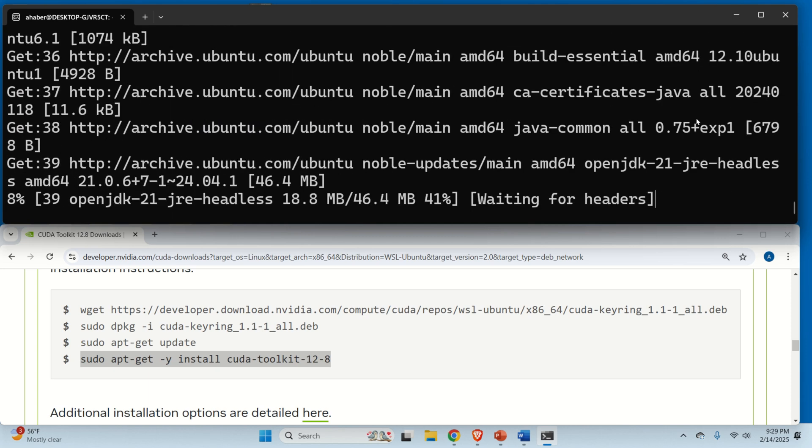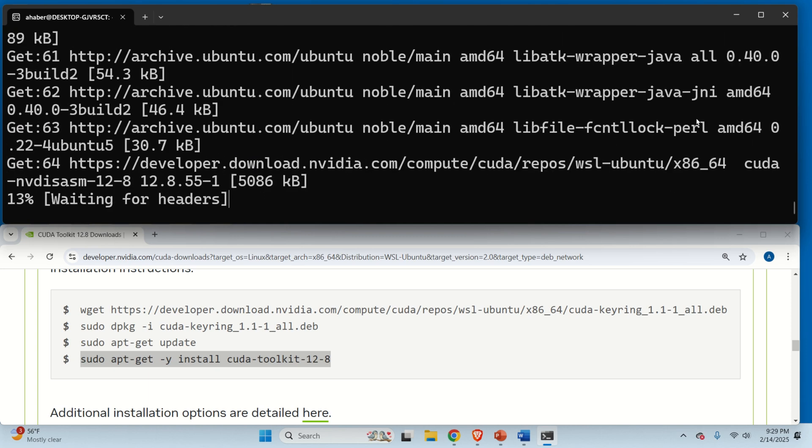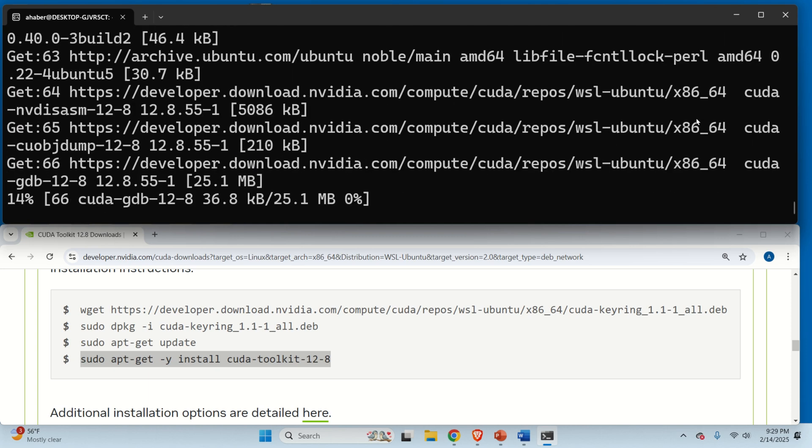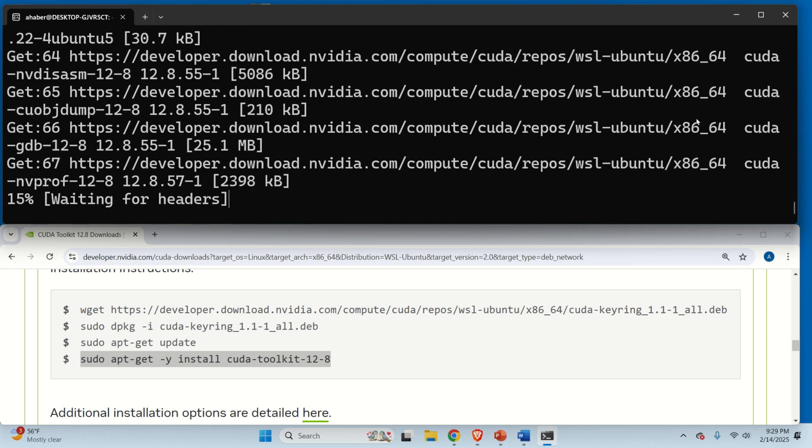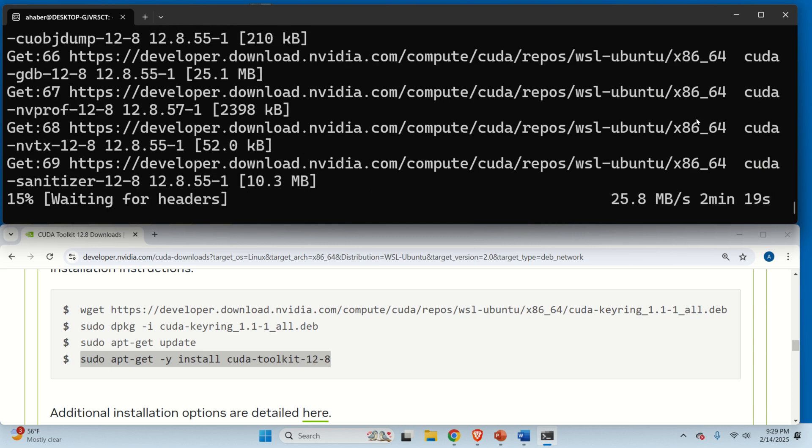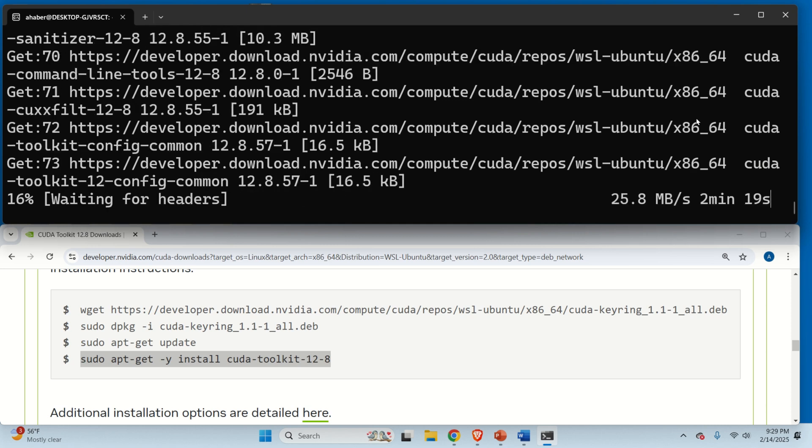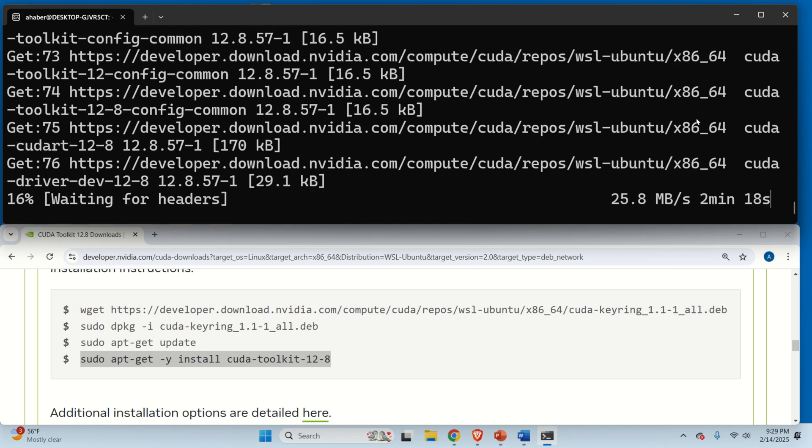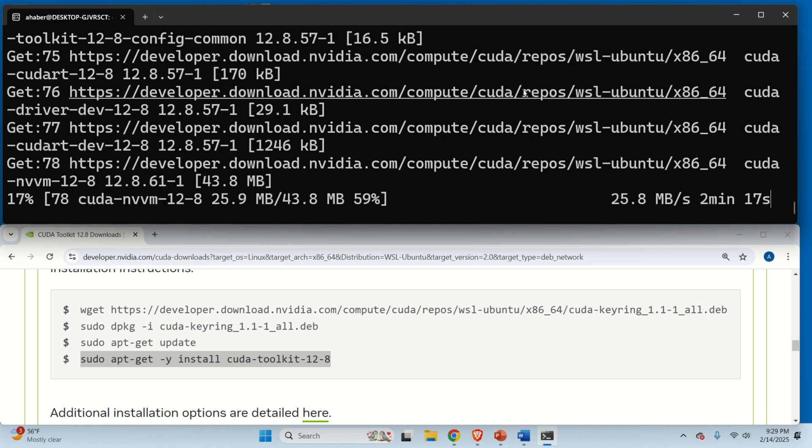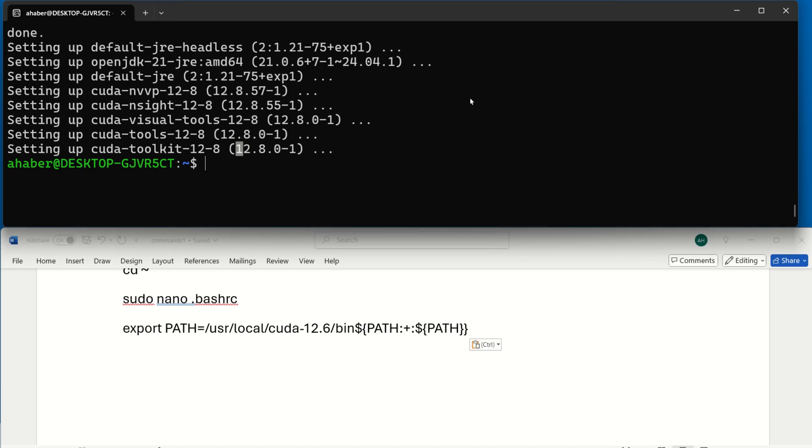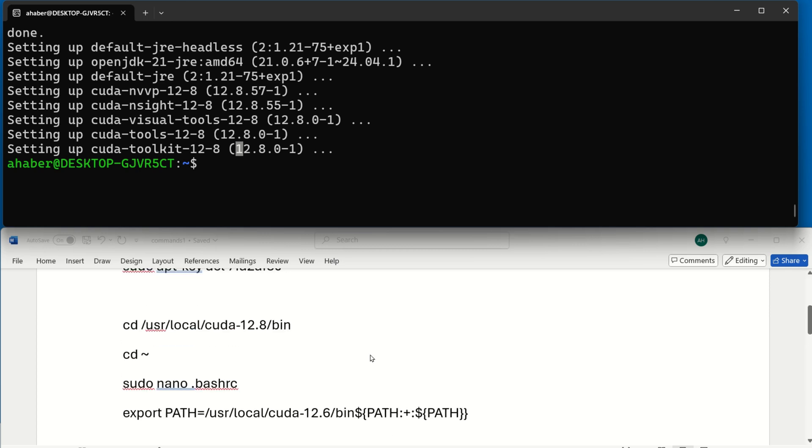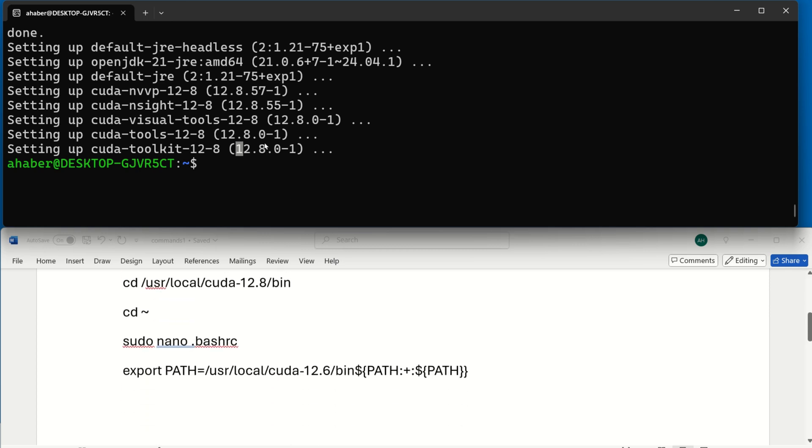Now, this command might take a while since you're probably downloading several gigabytes of files. Consequently, be patient. Now, after the last command is executed, NVIDIA CUDA Toolkit as well as the drivers are installed. However, there is one big issue over here. NVIDIA CUDA Toolkit as well as the drivers are not placed inside of the system path and we will not be able to use them.